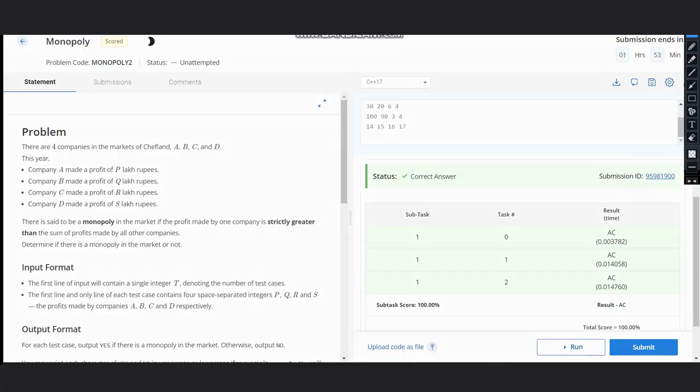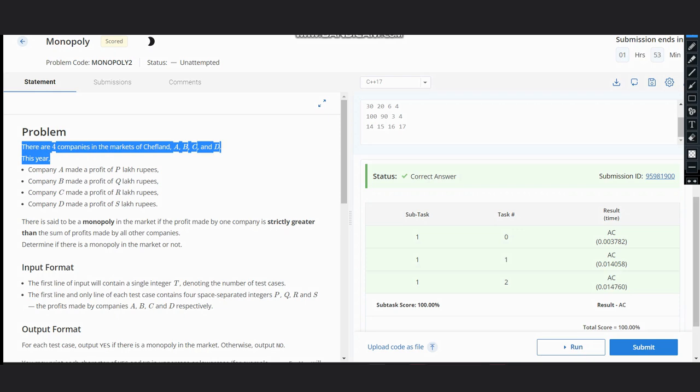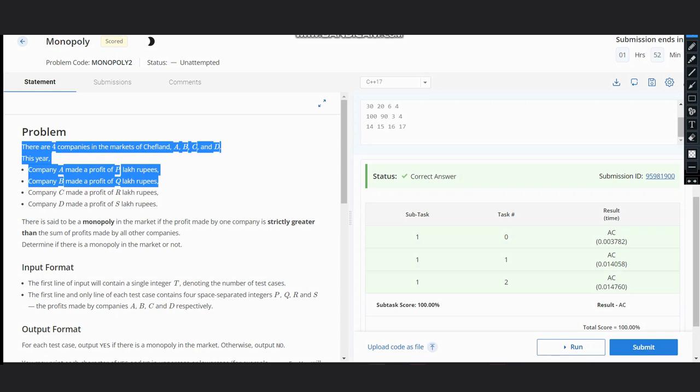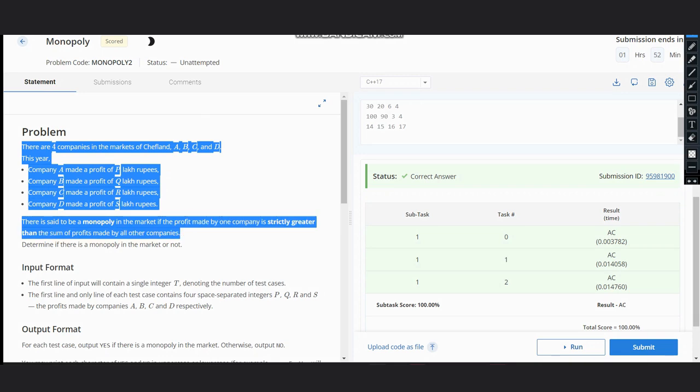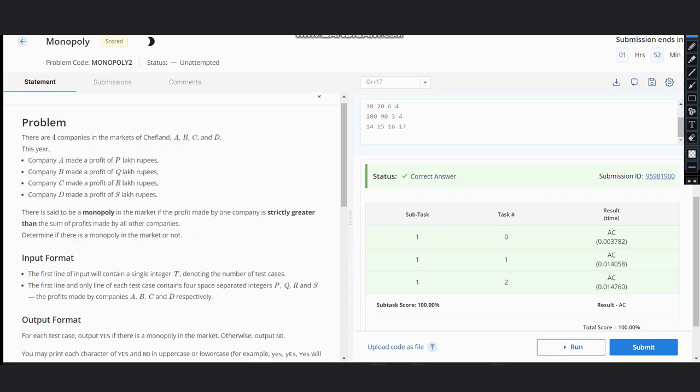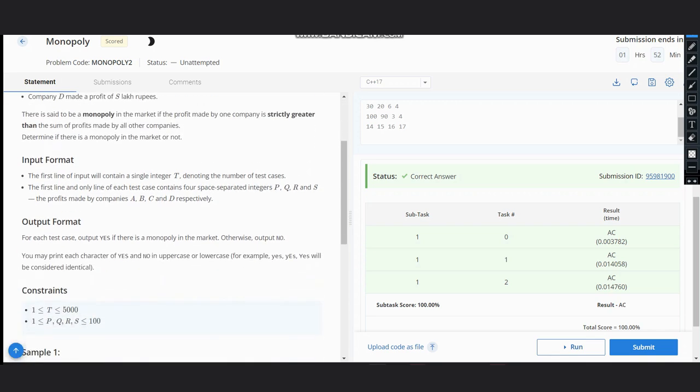Hello everyone, welcome to the channel. Here we are discussing the problem on CodeChef which is Monopoly. There are four companies in the market: A, B, C, and D. Company A makes profit of P lakh rupees, B makes profit of Q lakh, C makes profit of R lakh, and D makes profit of S lakh. There is said to be monopoly in the market if the profit made by one company is strictly greater than the profit made by all other companies. We need to determine if there is a monopoly in the market or not, outputting yes if there is a monopoly, otherwise no.